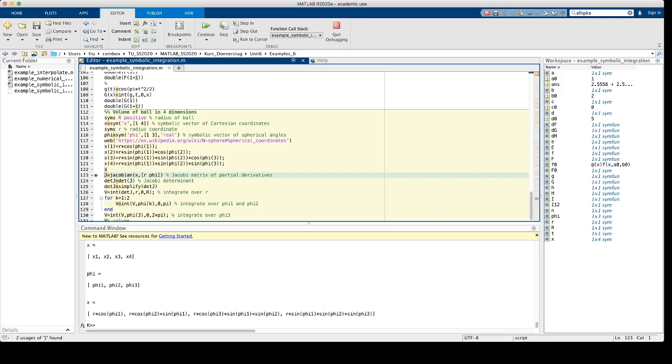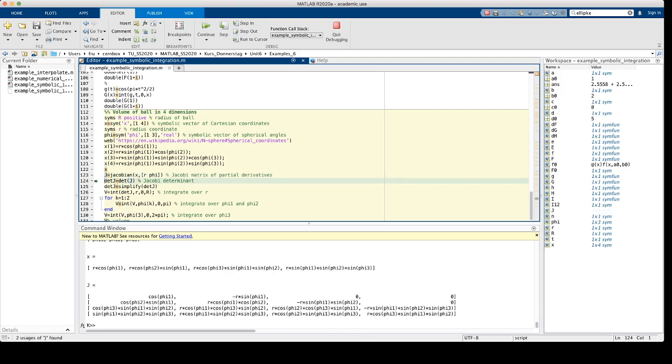Actually, what we need for the computation of the integral is the determinant of the Jacobian matrix, which is the matrix of the partial derivatives of the Cartesian coordinates with respect to the spherical coordinates. And this is done by invoking the function jacobian. This then stores this matrix in the matrix J. J is a 4 by 4 symbolic matrix.